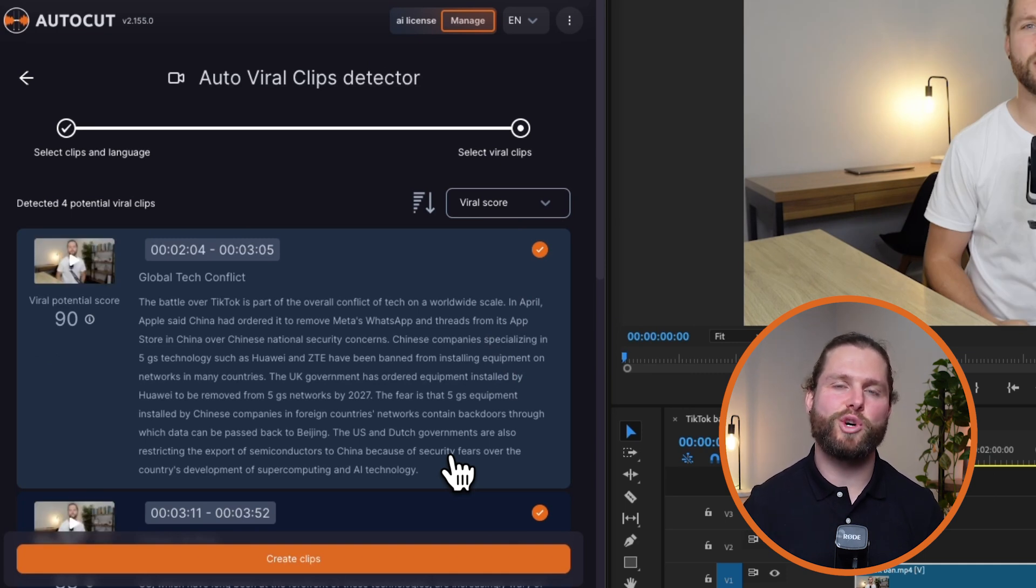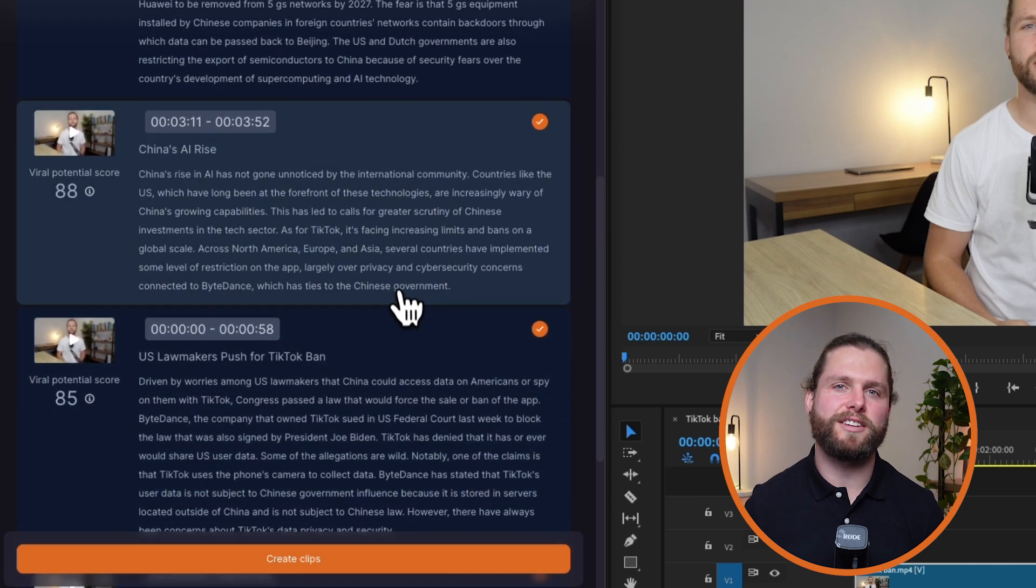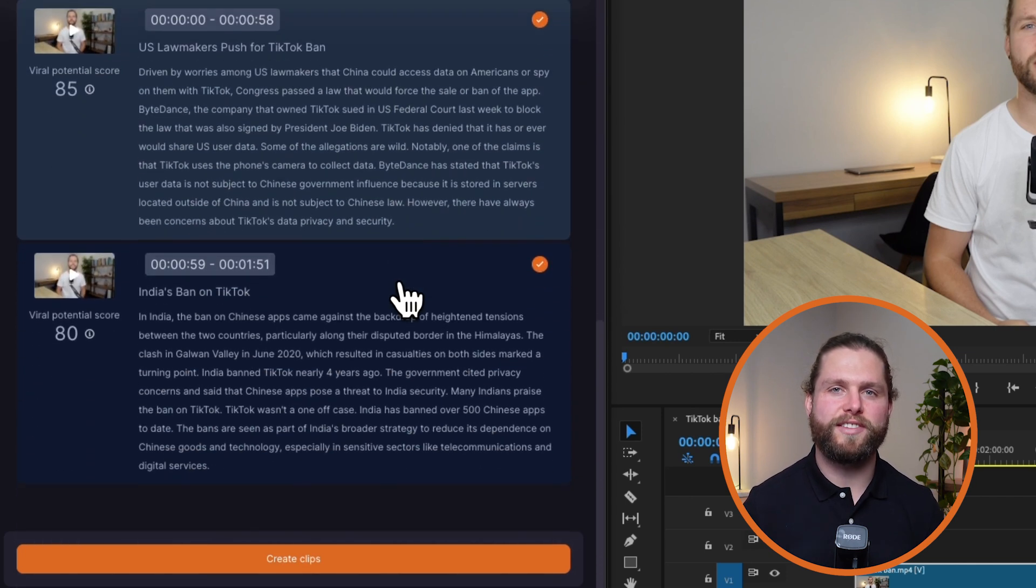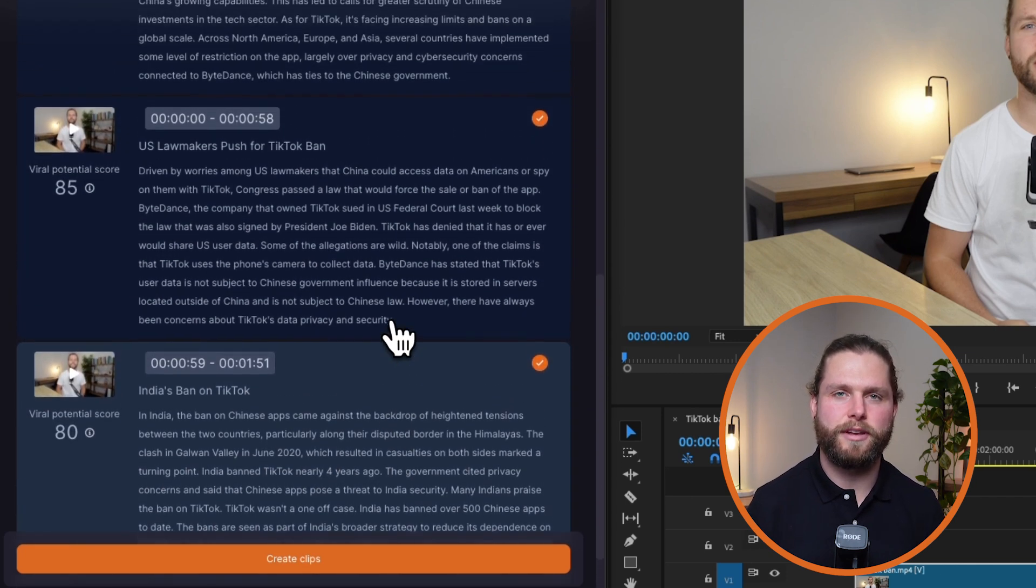The AI will analyze your audio and order the detected viral moments by their virality score, which is calculated based on potential engagement.